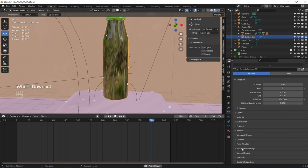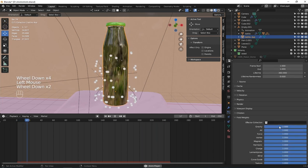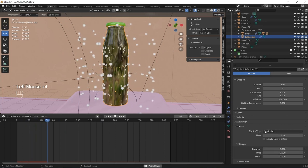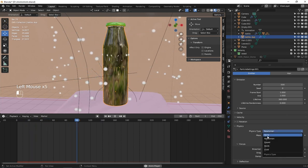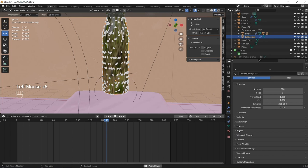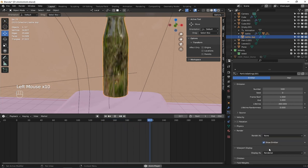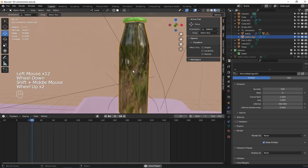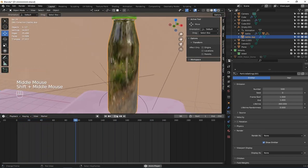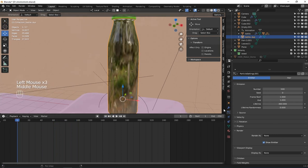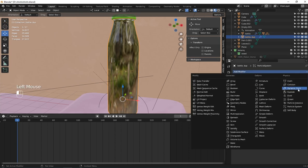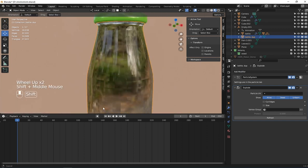After that, let's go to the field weights and remove the gravity. Then go to the physics and set the physics type to none. For the render, let's set the render to none as well. Right now we have nothing showing, so what I'm going to do is add the Explode modifier — go to modifier properties and add the Explode modifier.